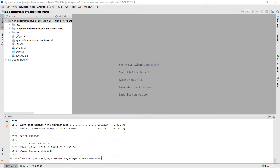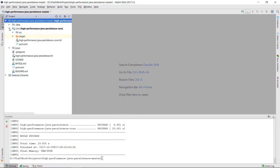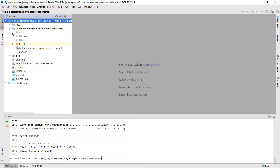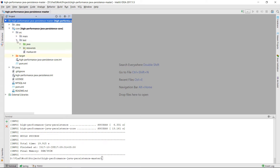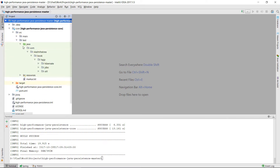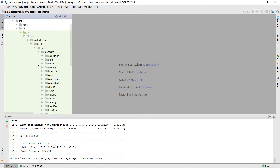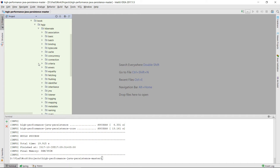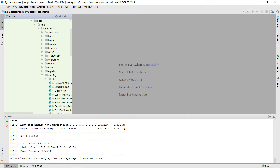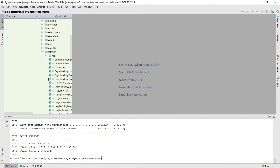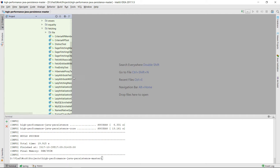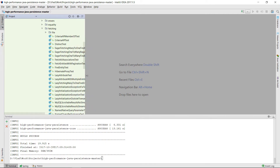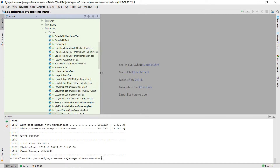We can now go to the test folder and open a test class. Let's pick the FindEntityTest. There are many tests in this project, some for JDBC, others for JPA and Hibernate. Luckily, tests are grouped by folders, so you can easily find whatever you might be interested in.